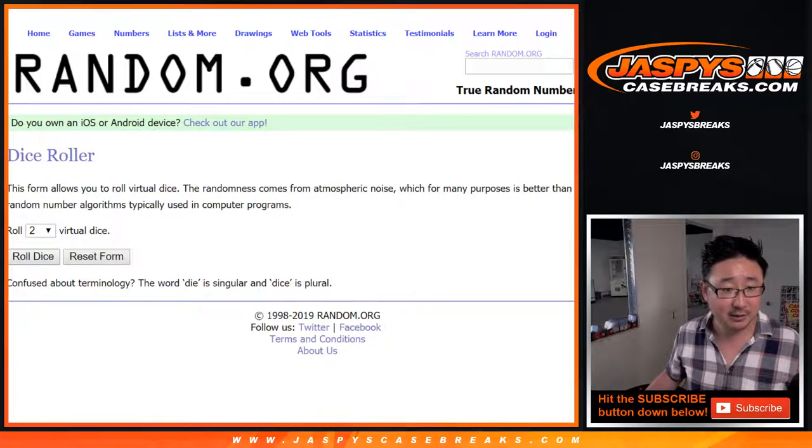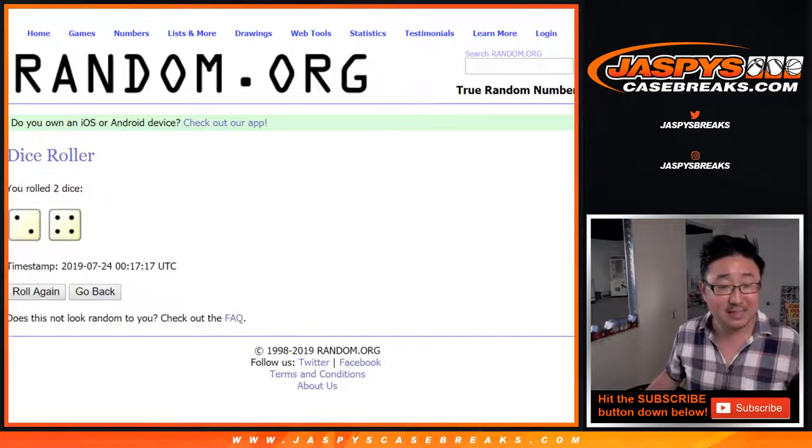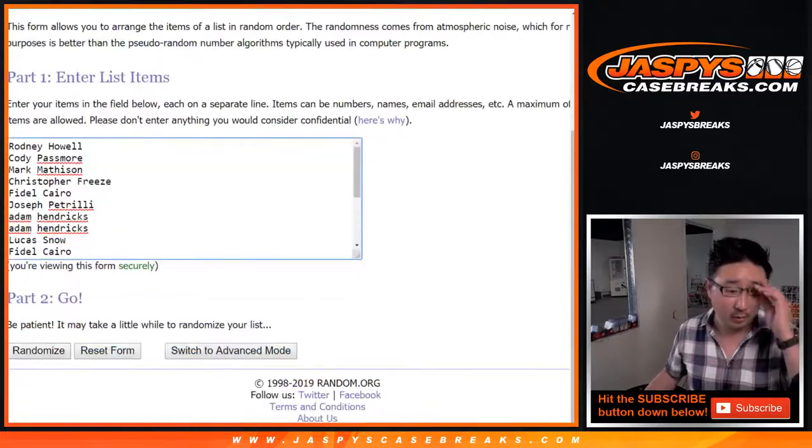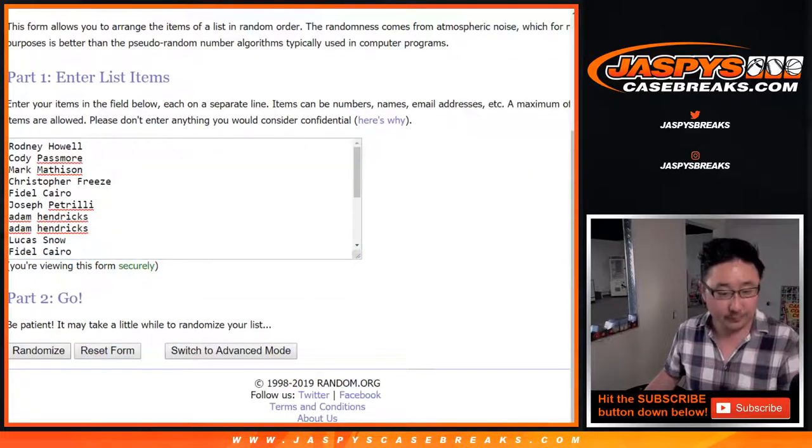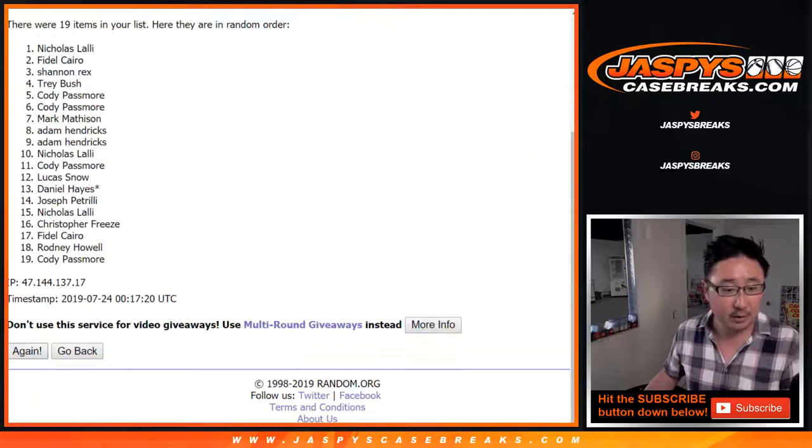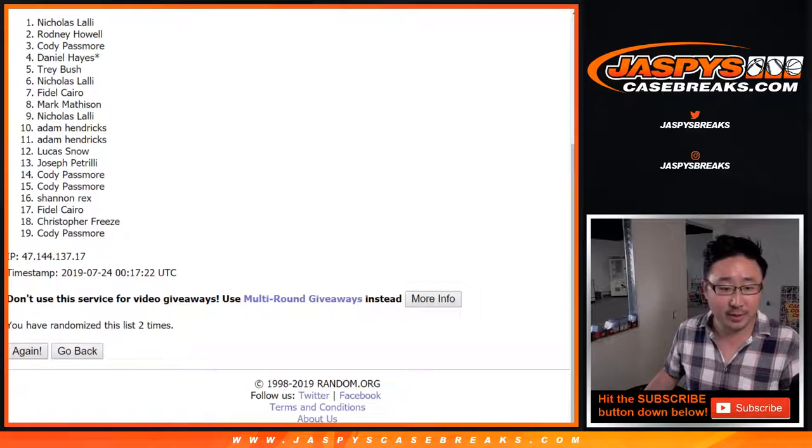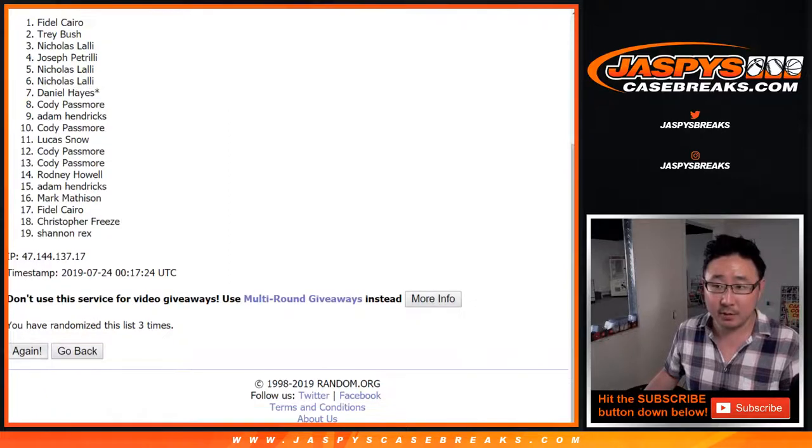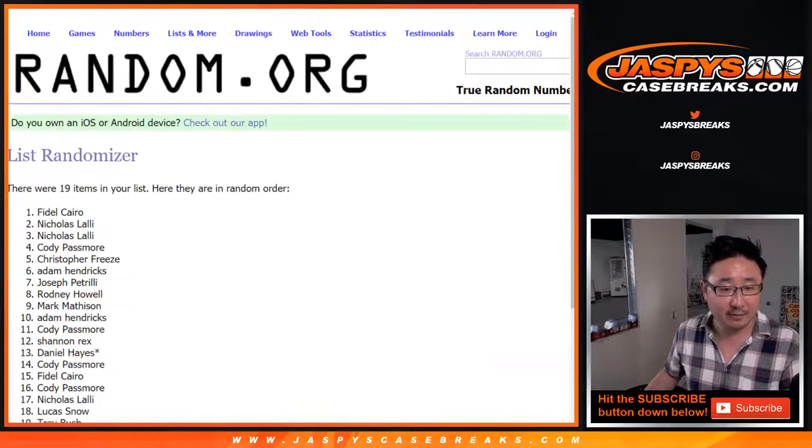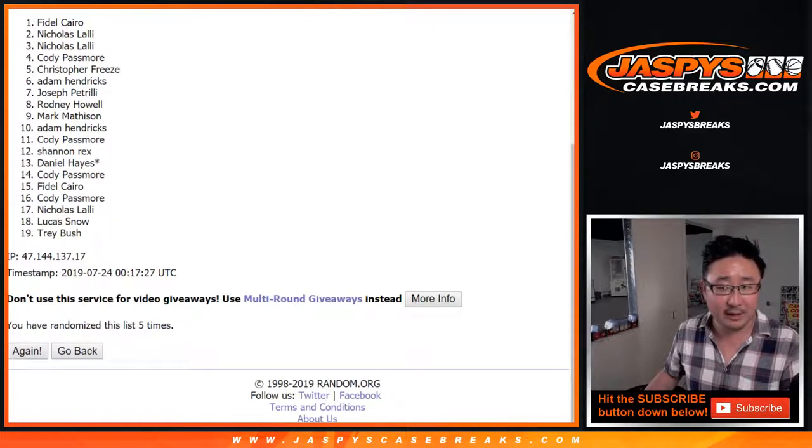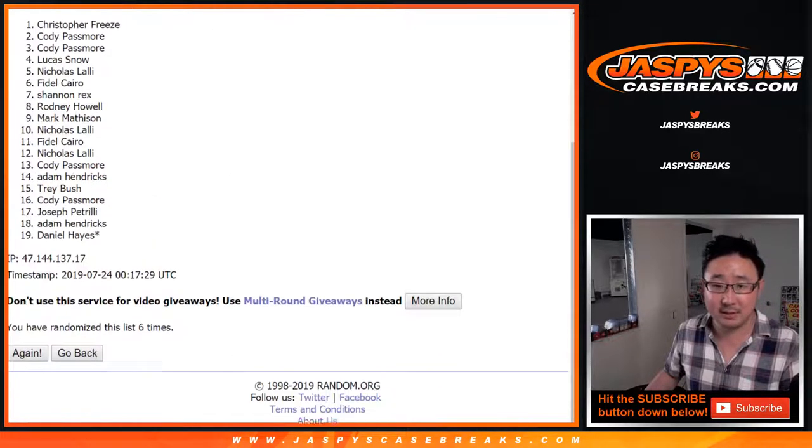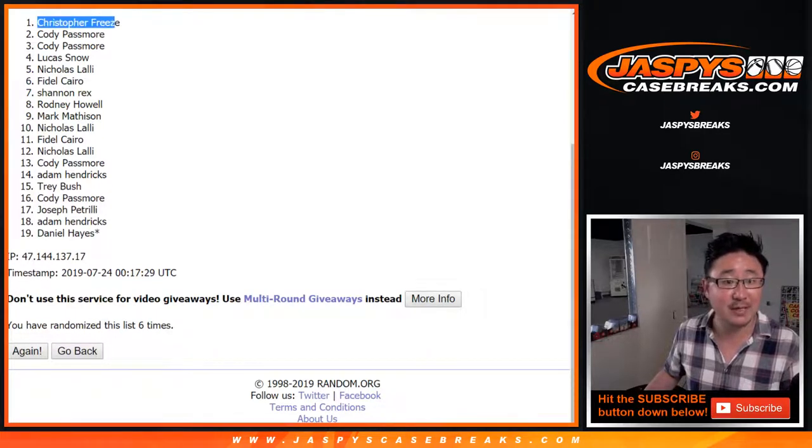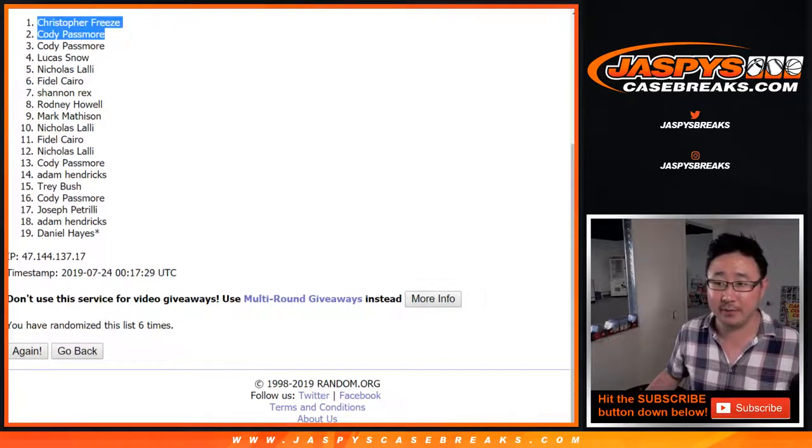After six times. Two and a four. One. Two. Three. Four. Five. And six. After six times, Chris Fries and Cody.